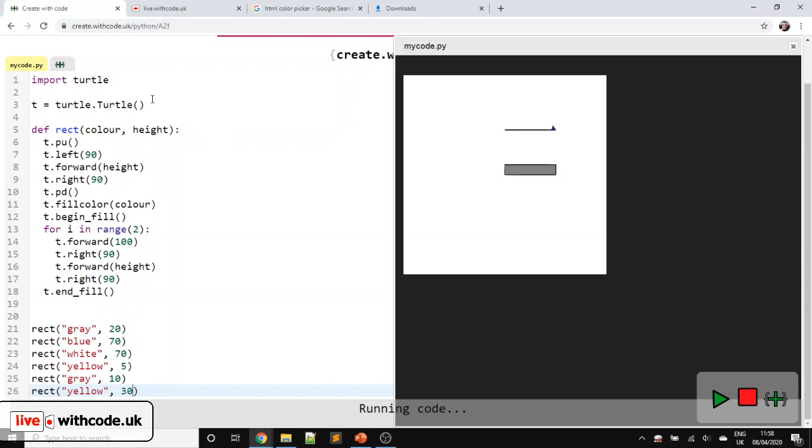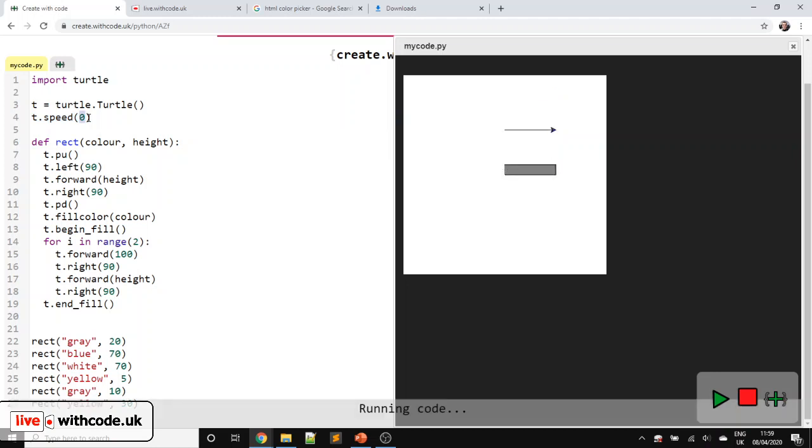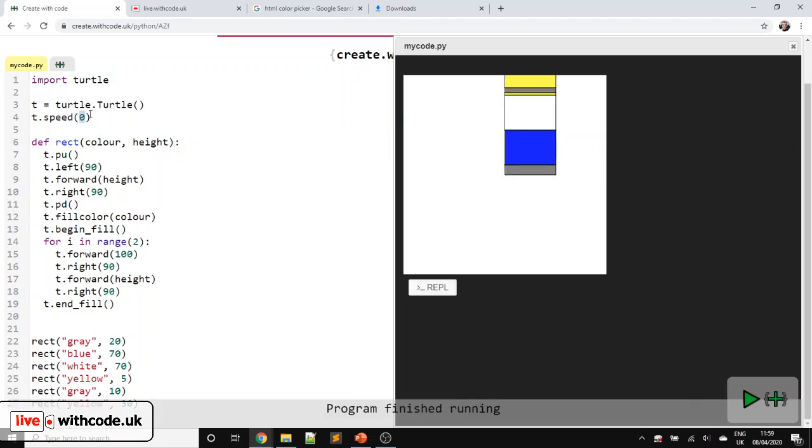At this point, you're probably going to get bored of watching the turtle. So we're going to speed it up. T dot speed zero. You'd think zero would be the slowest speed, but actually, speed of zero tries to draw as fast as you possibly can.